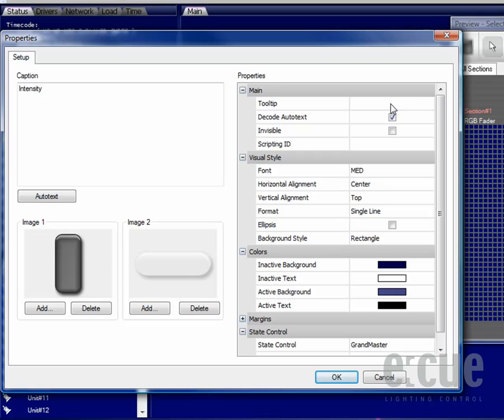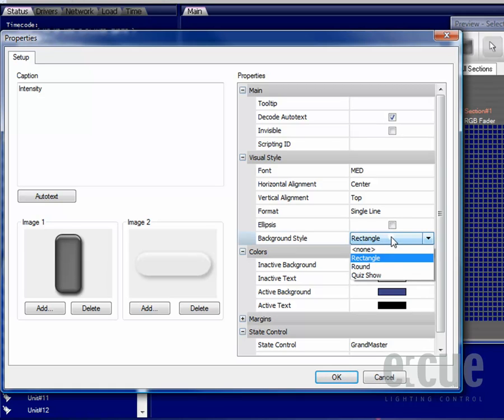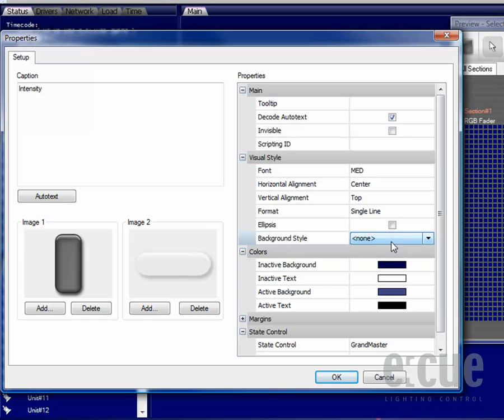You can also change the options to create a tooltip, you can decode auto text, make an invisible fader or set a scripting ID. Once again you can change the visual style of the text, make it elliptic or change the background style from rectangle to none.